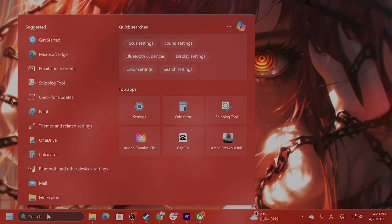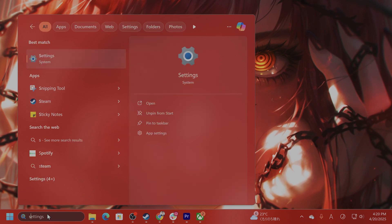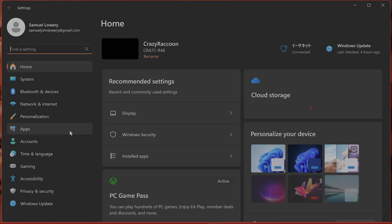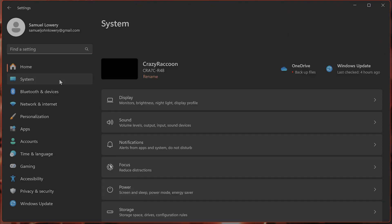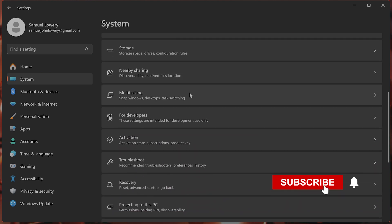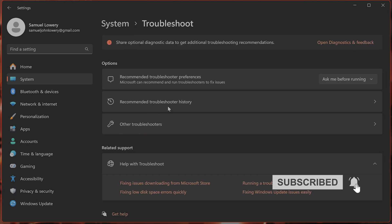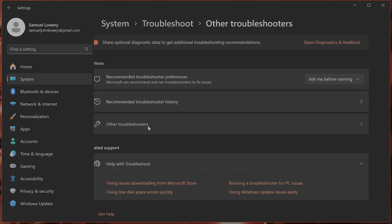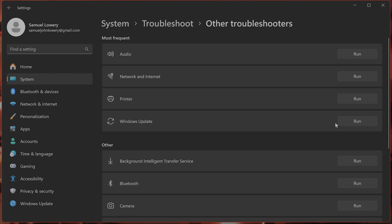So in the search bar, type in Settings. On the left-hand side, go to System, and from System scroll down until you see Troubleshoot. Then from here, click on Other Troubleshooters. From here you're going to see Windows Update. Click Run and follow the on-screen instructions to complete the troubleshooting process.